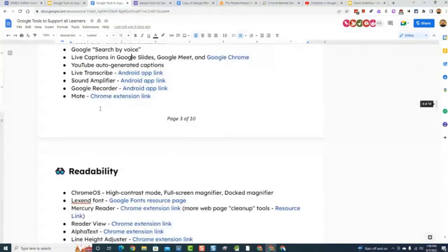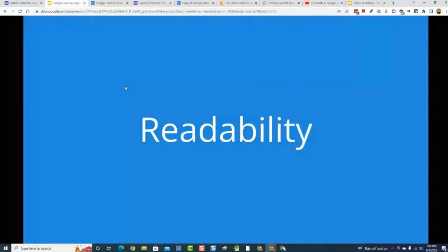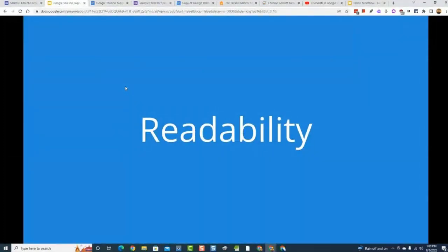Now let's move into our next category, which is readability. What we're talking about here is anything that makes it easier for a user to read the content they've come across. One of the first and simplest things I have under readability is thinking about your font choice. When you're creating a Google document, slideshow, or form, you can pick different types of fonts to change how readable the content is for your students.